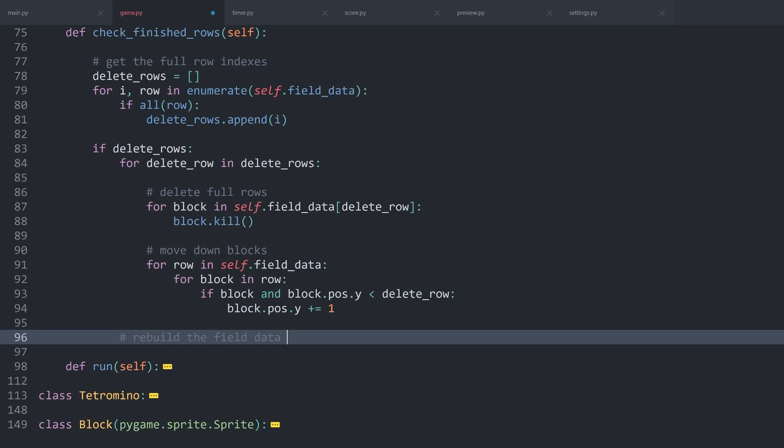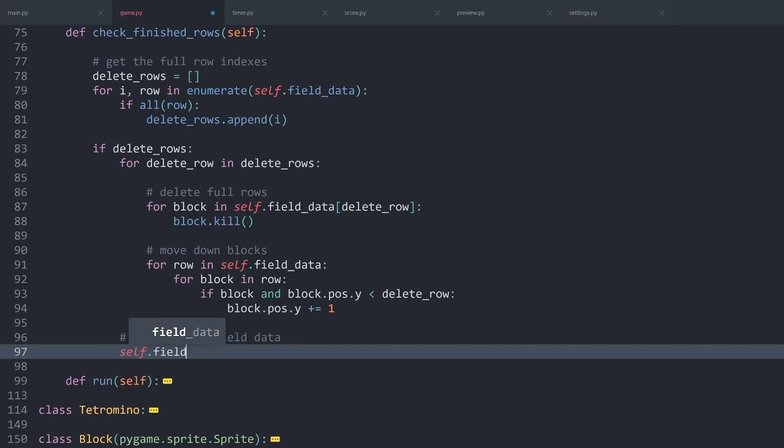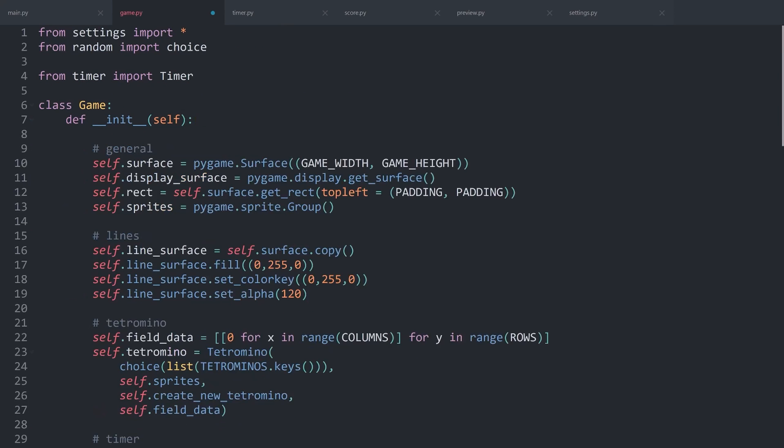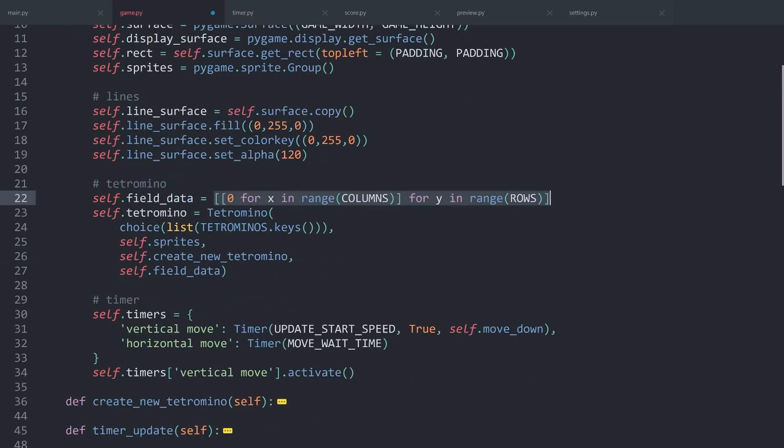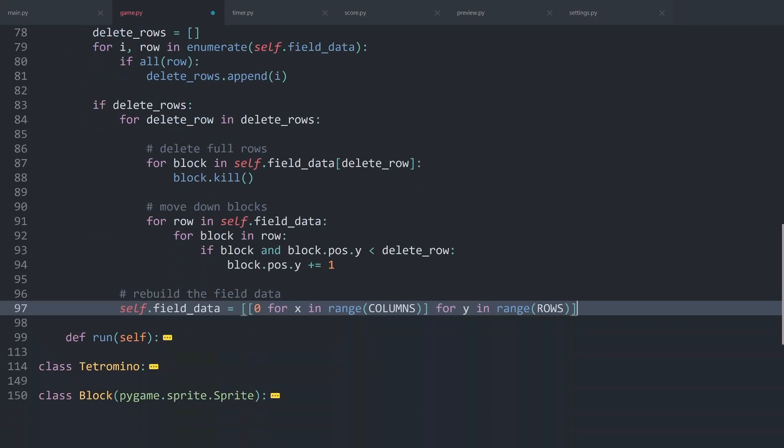Also notice the indentation. For this one, we are working after the for loop, although still inside of if delete rows. I first of all want to get a clean field data again. Which means I can copy this actually. Inside of the init method, I want to do this nested for loop once again. With that, we get a completely clean sheet.